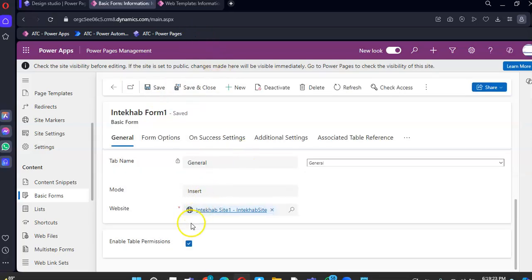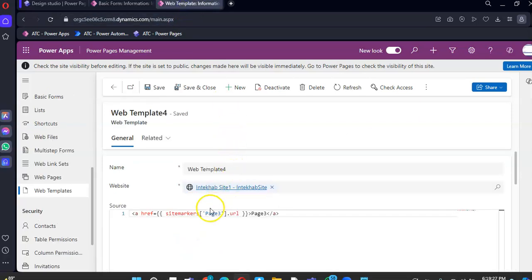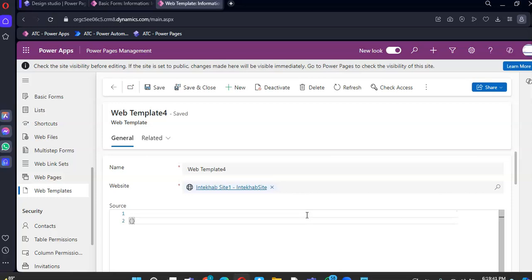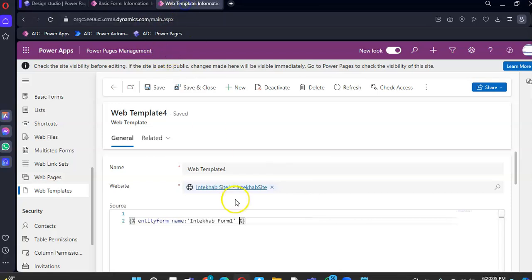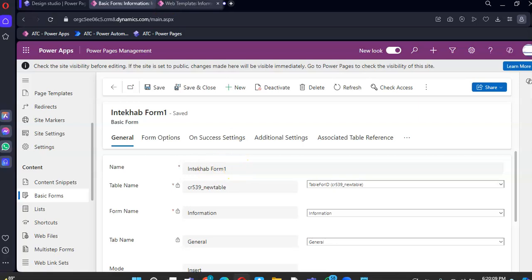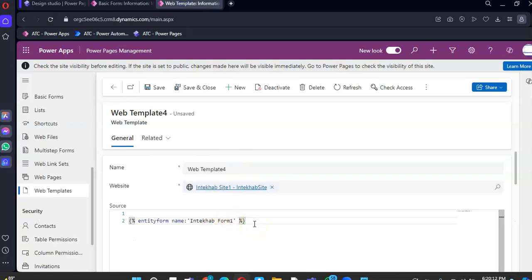Now we go to Web Template 4. We type Entity Form, name colon Intekhap Form 1. Let's check — yes. Save.